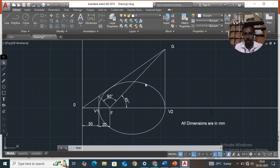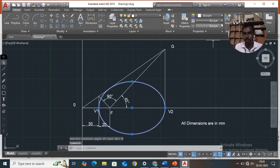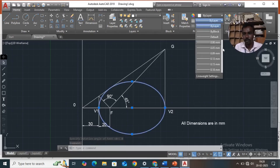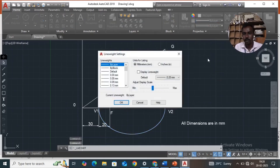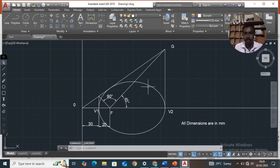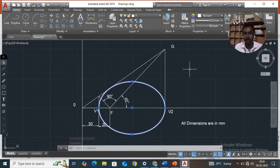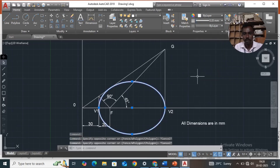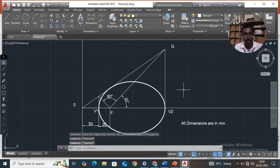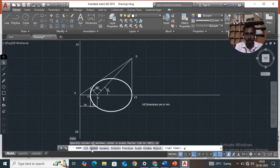Select the ellipse, go to the layer on the top side. Under line weight settings, select display line weight and choose 0.35. Then select this ellipse, go to the layer, and change the line weight to 0.35mm. This is the eccentric method of drawing an ellipse. Thank you.